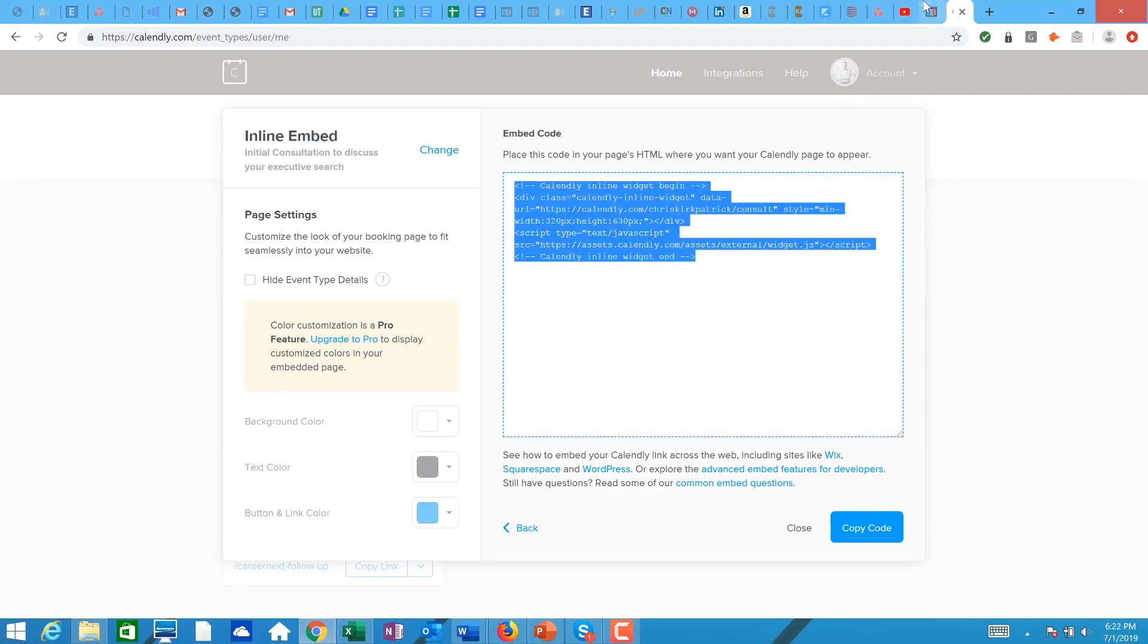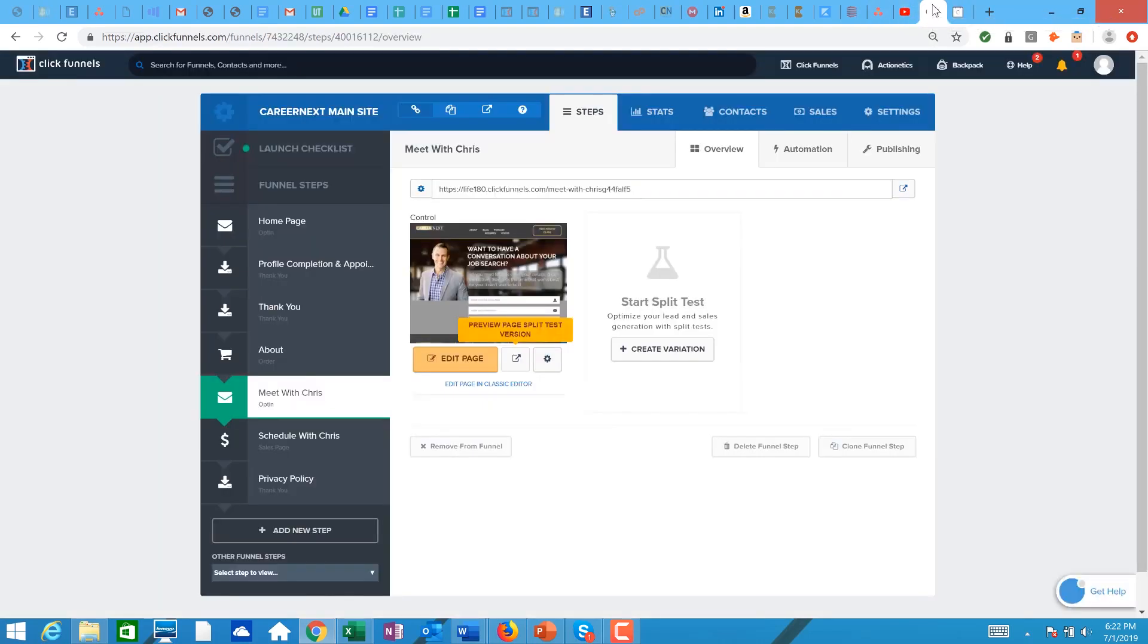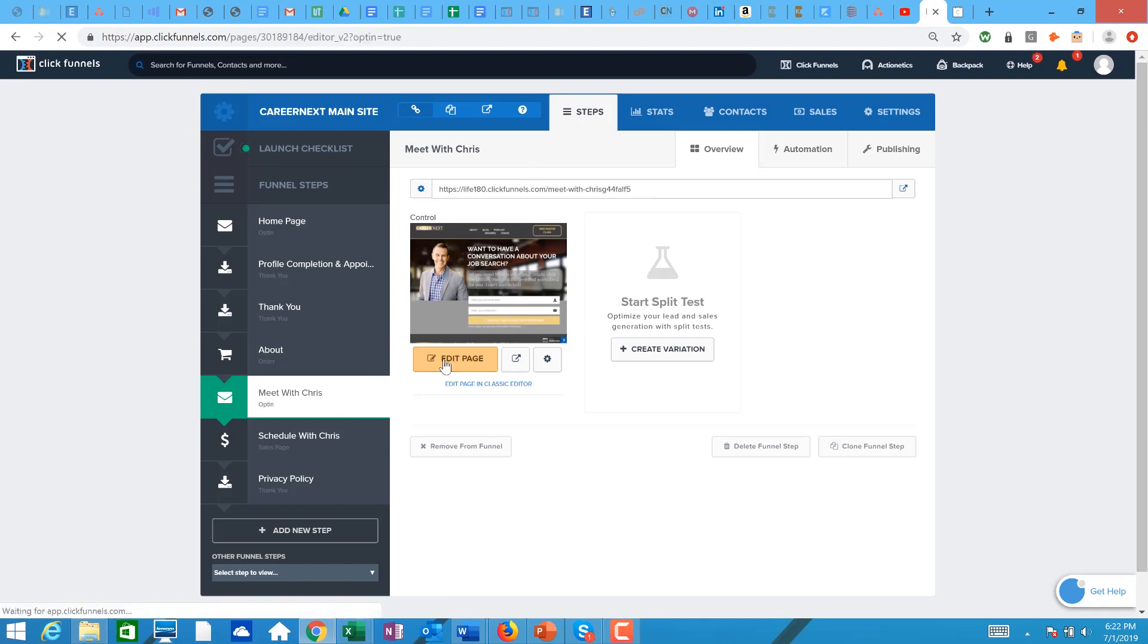And then I'm going to go over to my funnel builder. So now I'm going to click on edit page and I'm going to get into the builder for ClickFunnels.